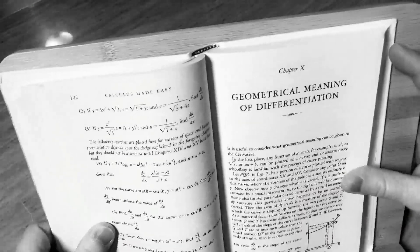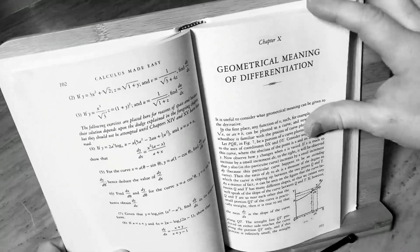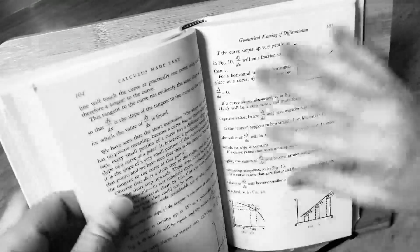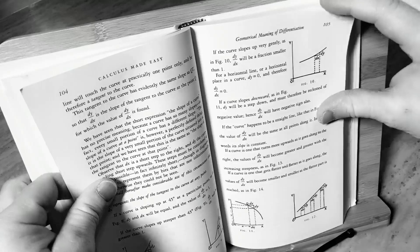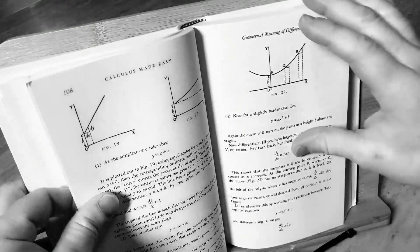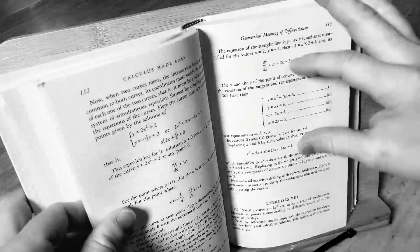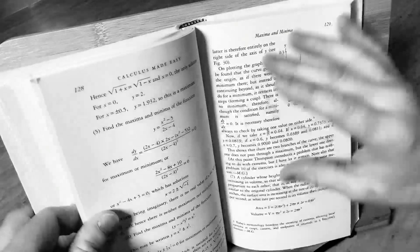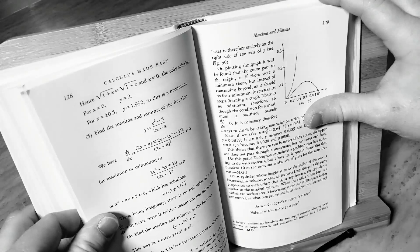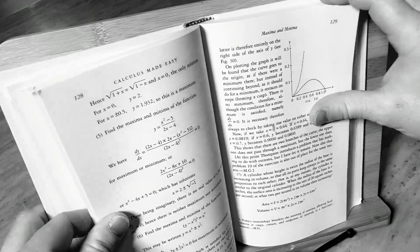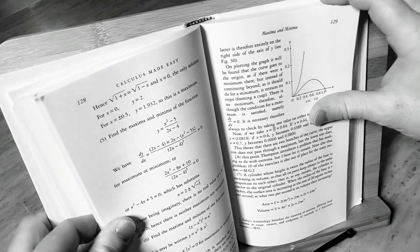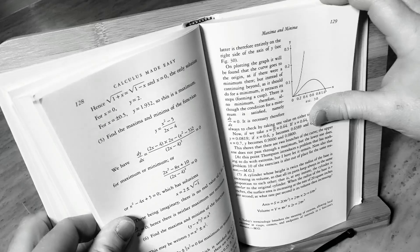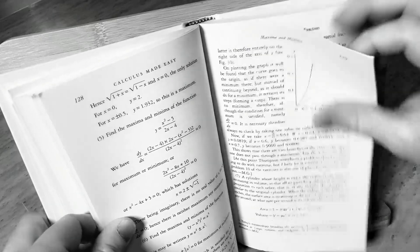But if you want to really understand calculus and get a different perspective, then this is the book for you. I'll try to leave a link in the description. This book is very affordable. This is an older edition. Calculus Made Easy, Sylvanus P. Thompson, FRS, and Martin Gardner. Legendary book. Look at this. Geometrical Meaning of Differentiation. Here it gives you a geometrical interpretation, which is really cool. It does it a little bit different than a lot of the other books do it.